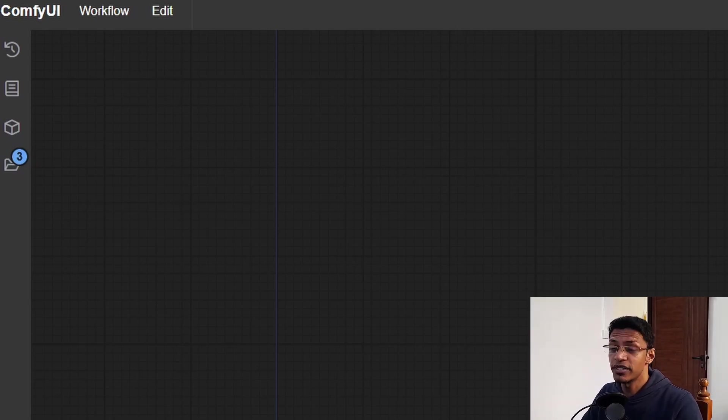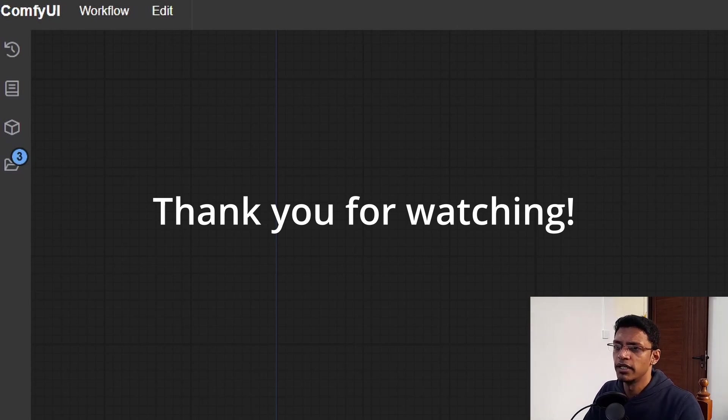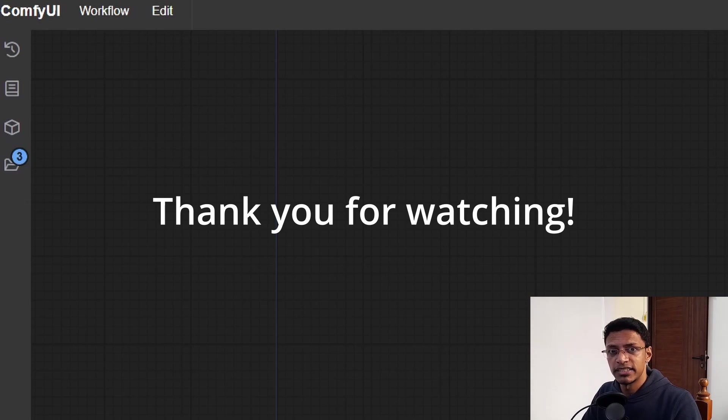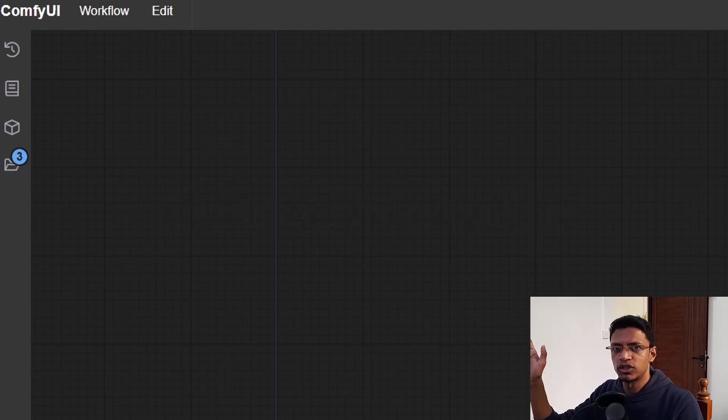All right. So thank you for watching until the very end. If you have not subscribed, subscribe. Let me know your thoughts for this update. Have a nice day. Take care. And I will see you in the next one.